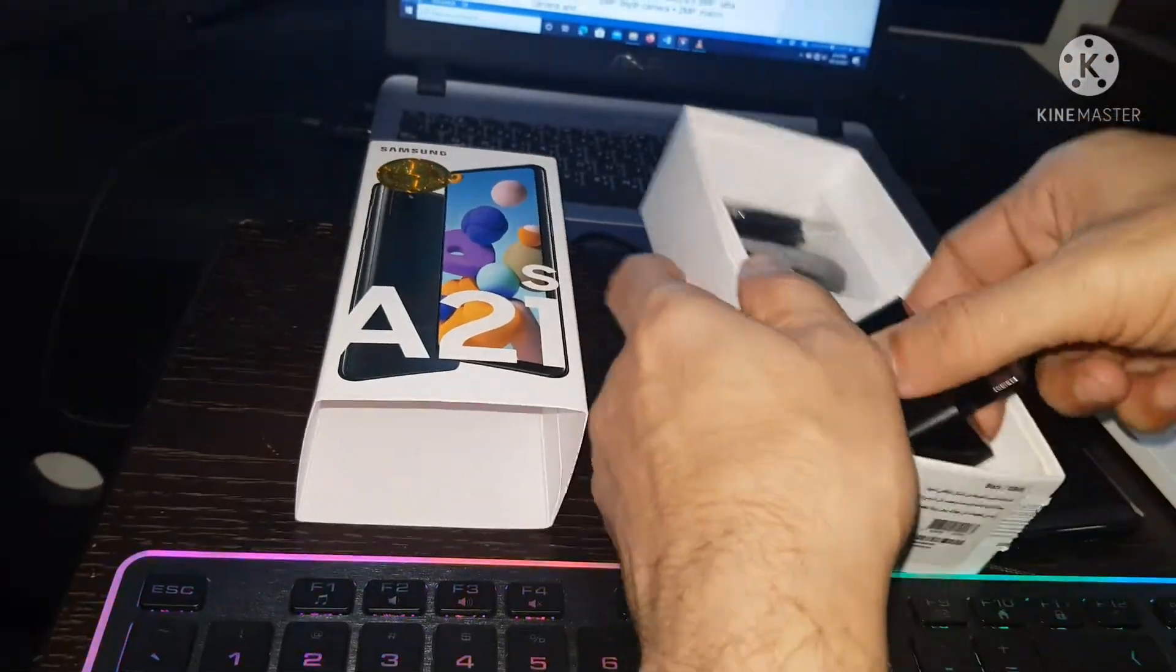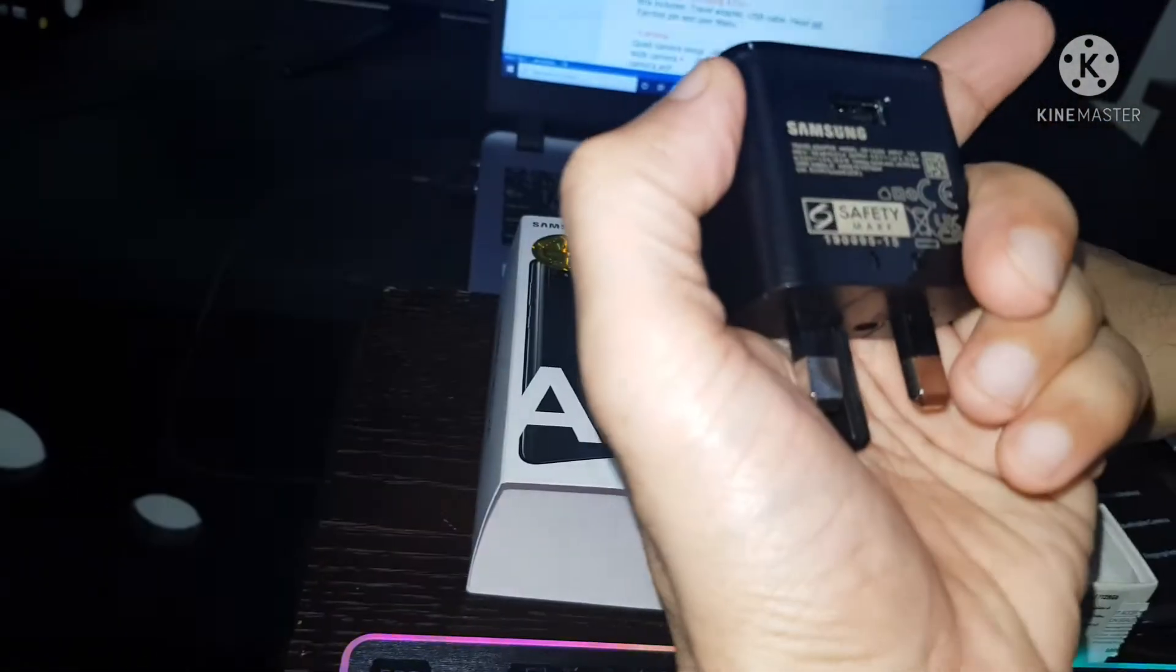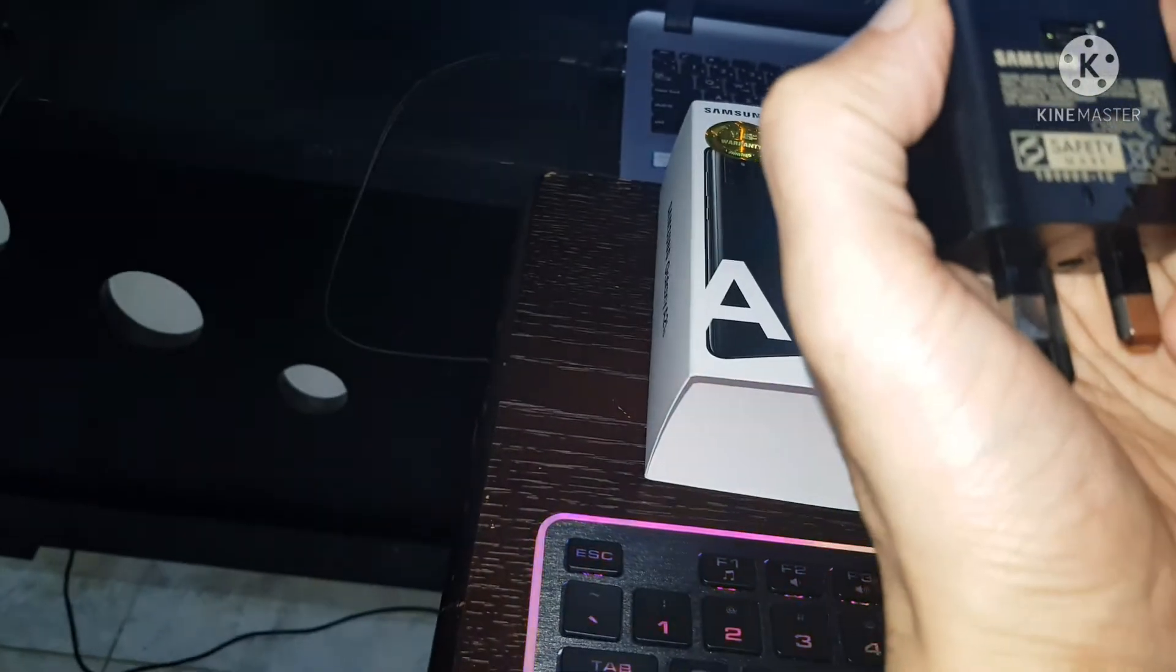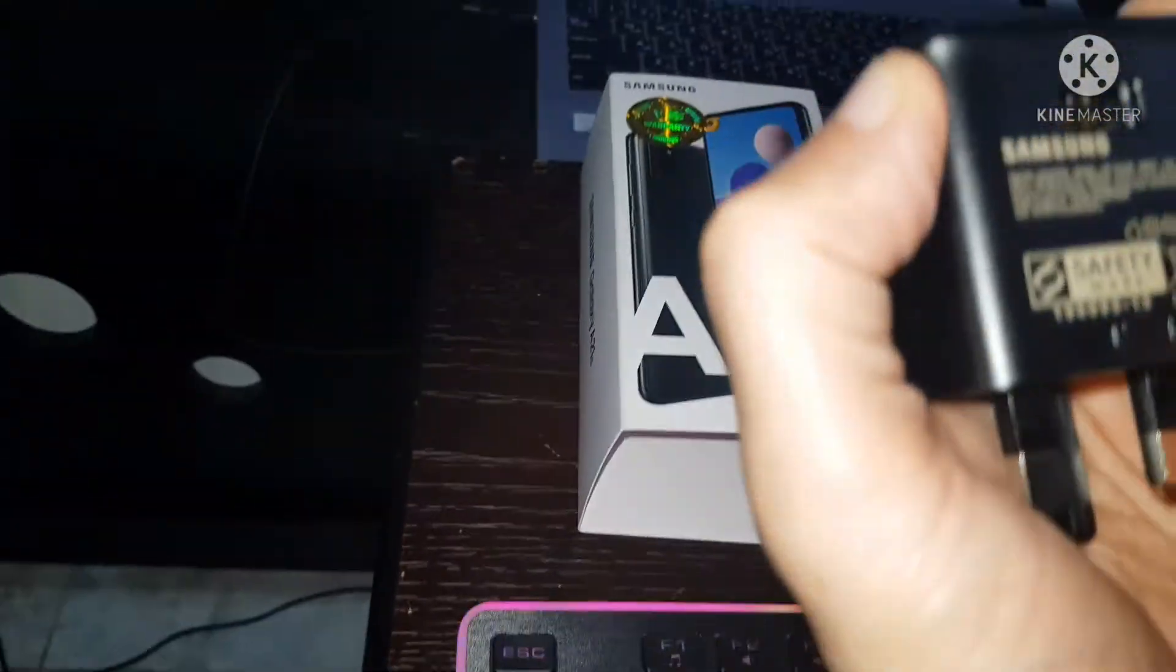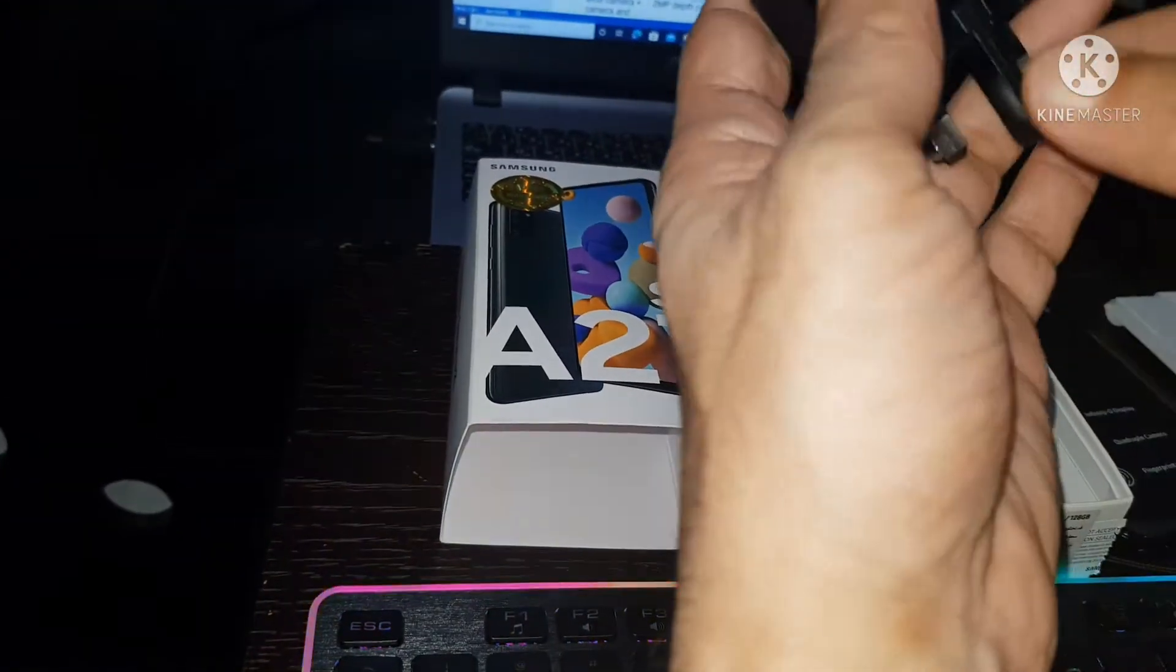Here has travel adapter. This Samsung adapter for charging, 15 Watt fast adapter charging.